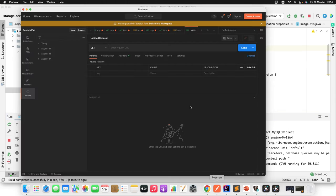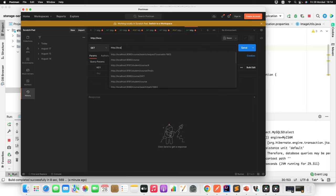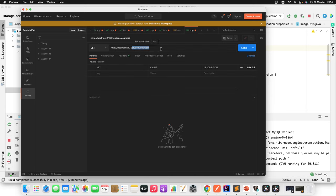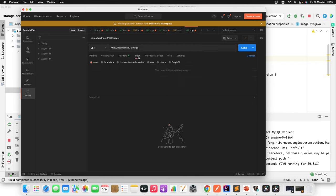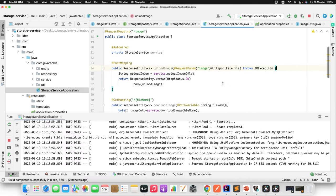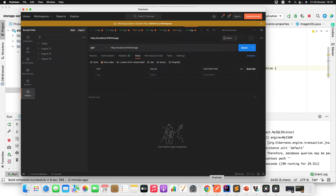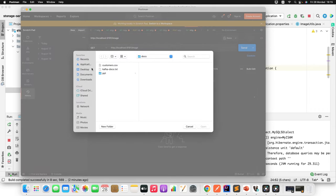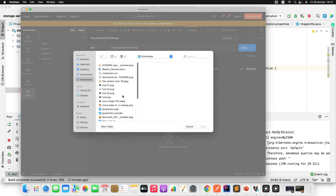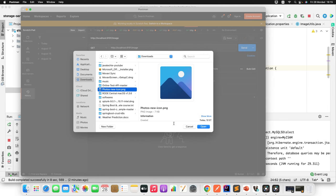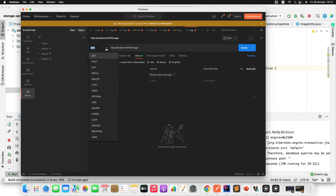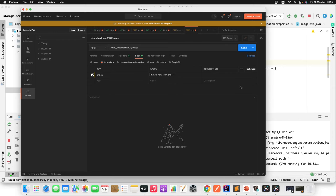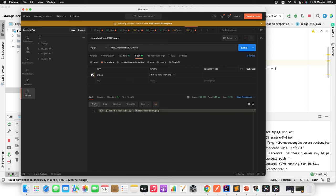In Postman, I'll hit the POST endpoint at http://localhost:9191/image. In the Body > form-data, set the key to 'image' and change the type to File. Click 'Select File' and choose an image. I'll select a photo and click Open. The file name is 'photo-new-icon'. Now send the request as POST.